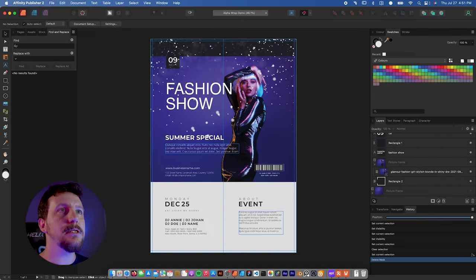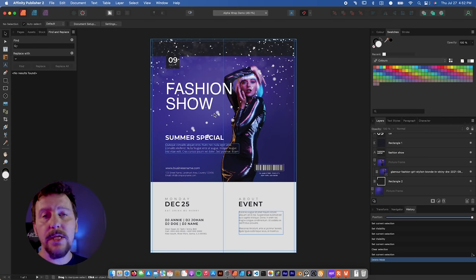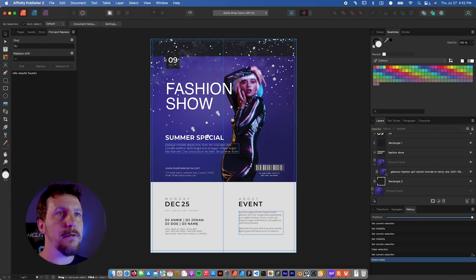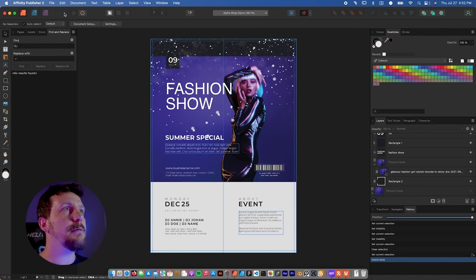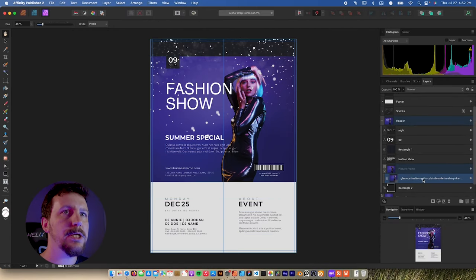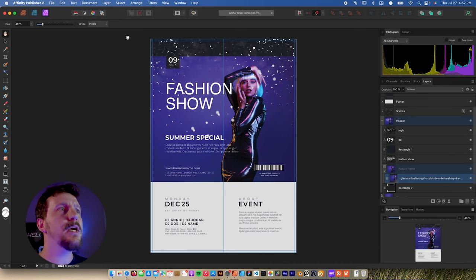I've got this picture in my document and I just want to cut out the background. I don't need to go into a separate app to do that. I can let Affinity Publisher manage all of the links and everything while keeping all of the stuff right here in Affinity Publisher. So I'll just select this picture frame, go up to the photo persona, and make sure that the image itself is selected — not the picture frame, but the image itself.